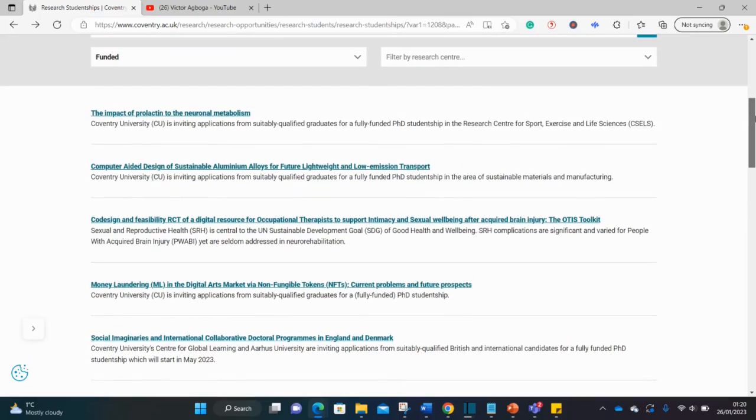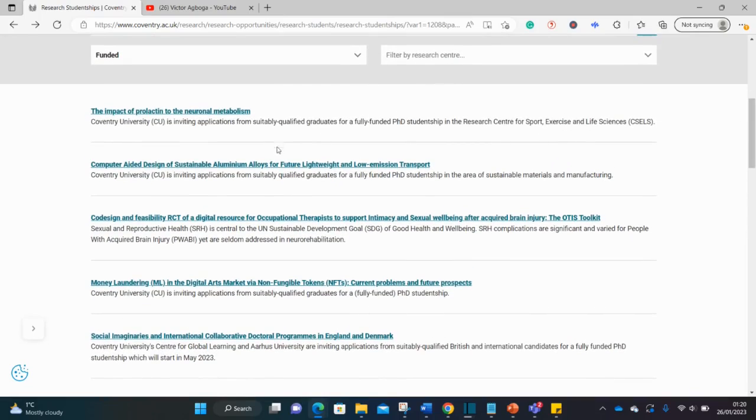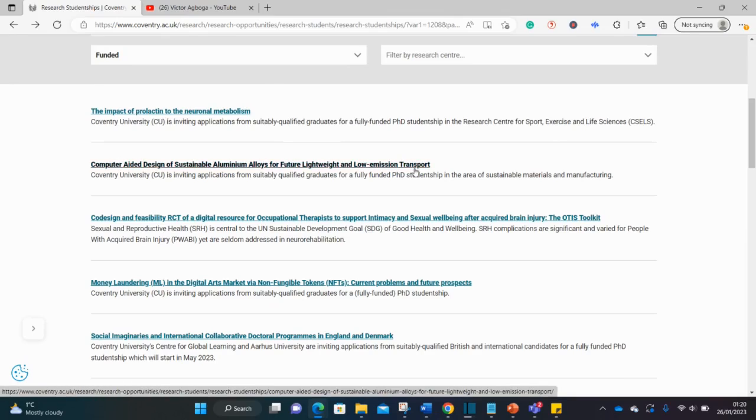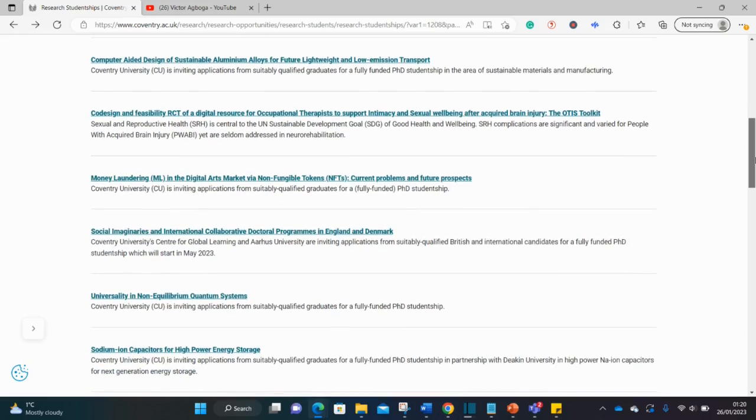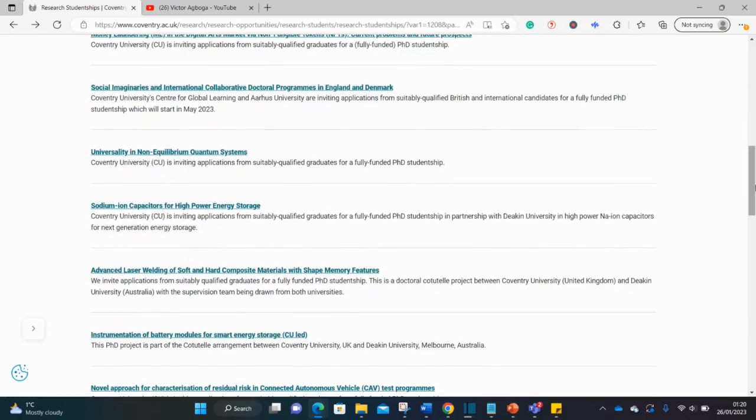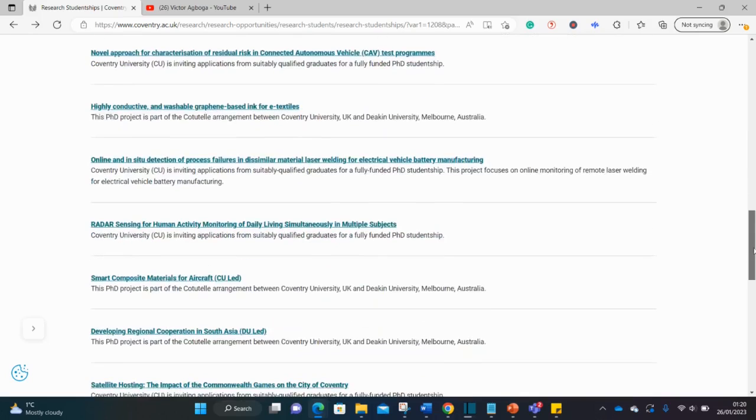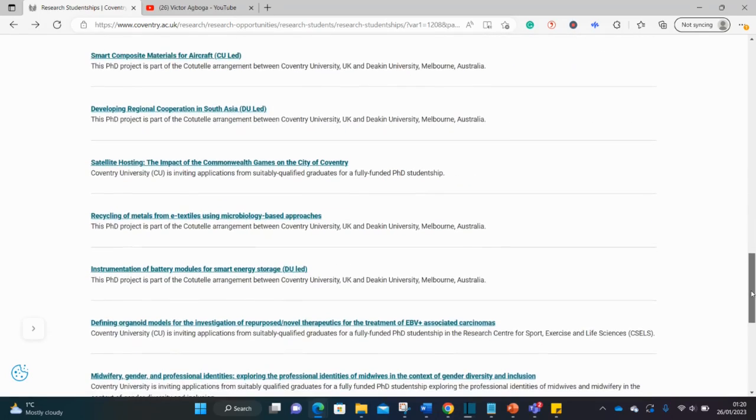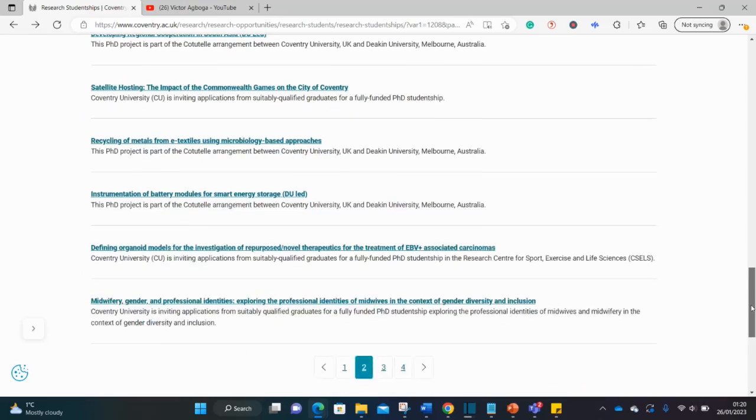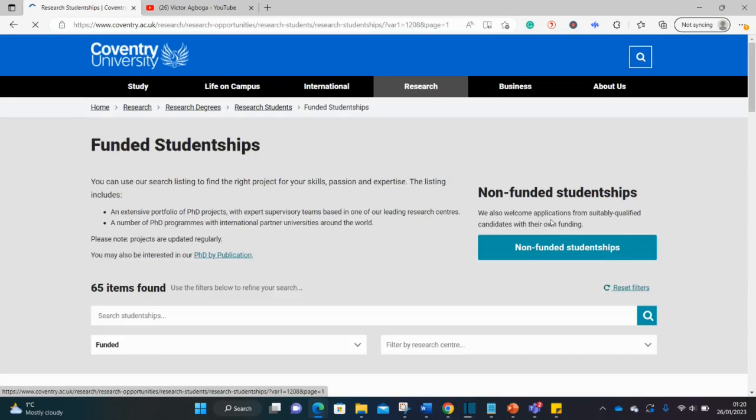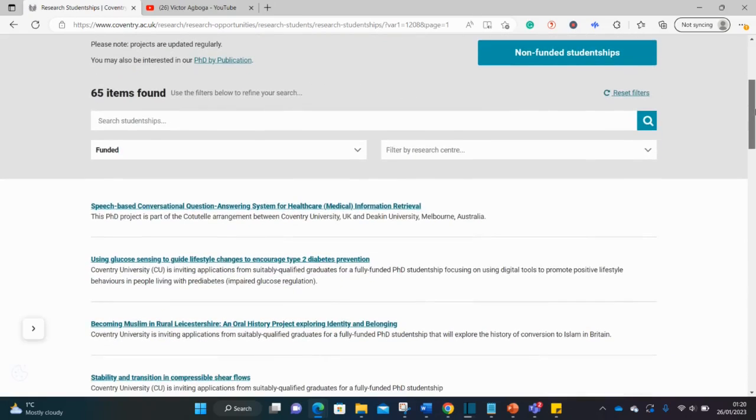You can see something here on metabolism, something on transportation. There are different ones, so just check and see which one closely aligns with your interest, aligns with something you've done in the past, aligns with your previous degree. Let's check one or two of them to explain some of the opportunities and the admissions requirements as well.